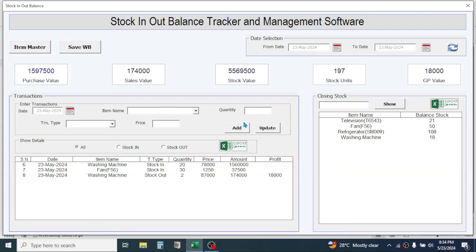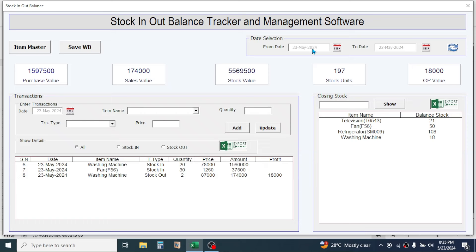When you select a different date range, you have to click on this Refresh button and the data will be updated. Here in these boxes you can see the aggregation of purchase value, sales value, stock value, stock unit, and GP value — GP means gross profit. These values automatically update as you enter new records. The stock value and stock unit do not have any relation with the from and to date, because this is the closing balance from the last or current date.